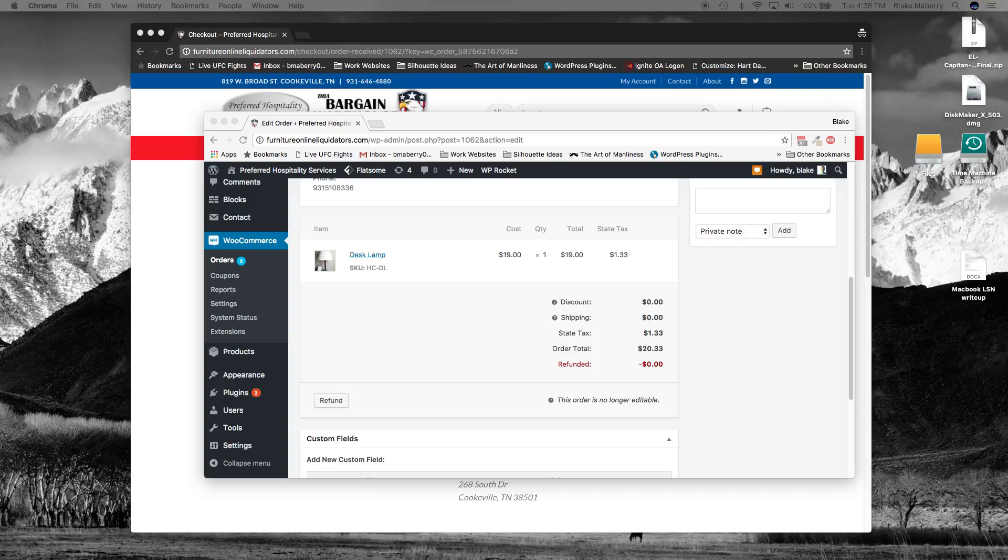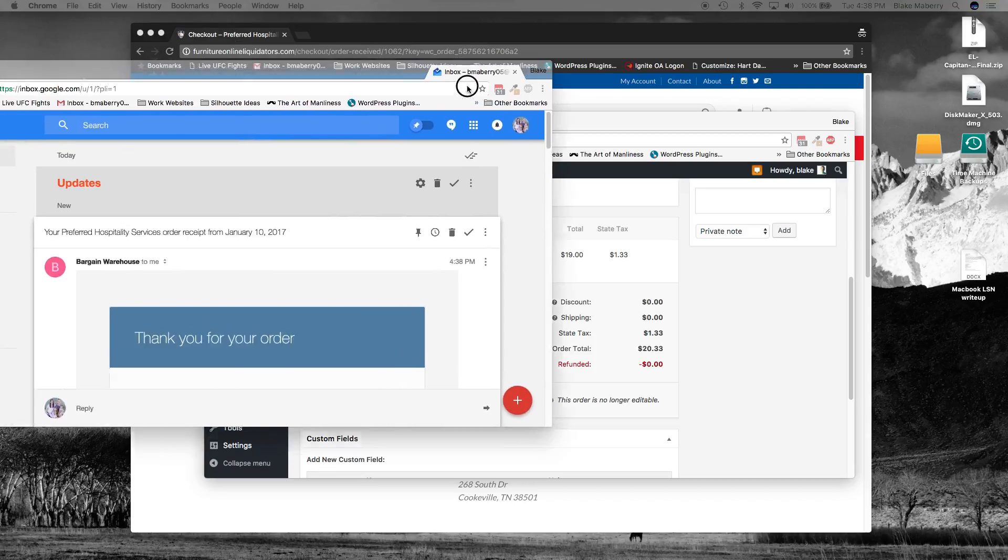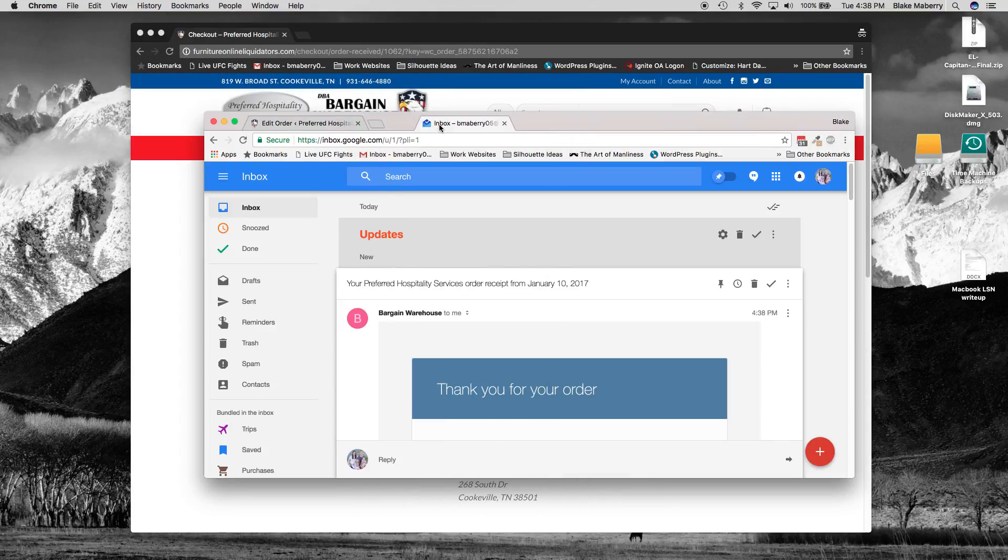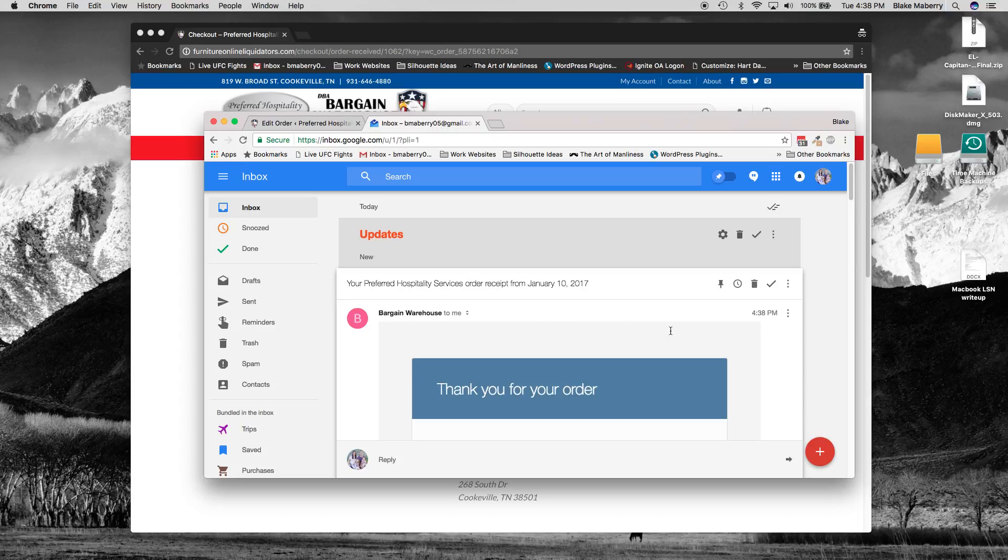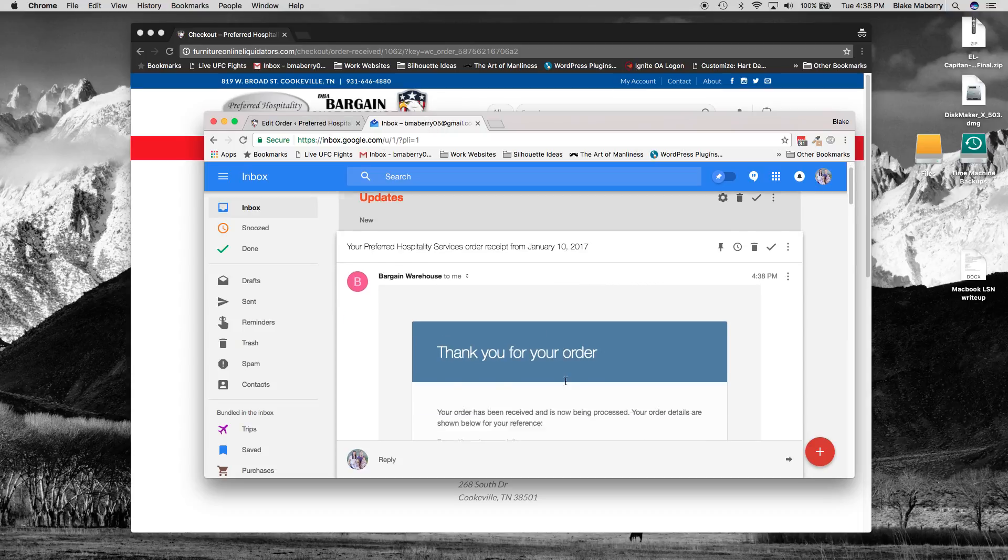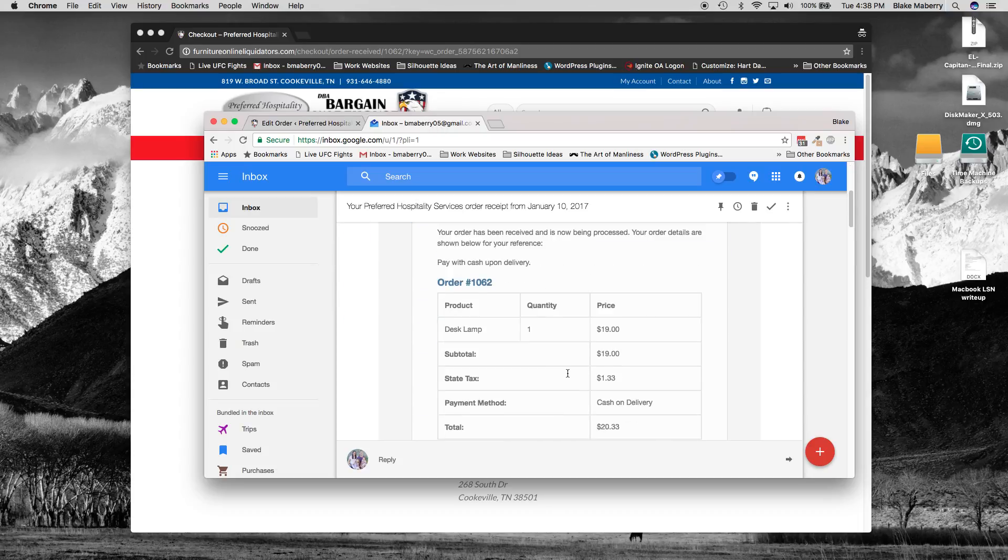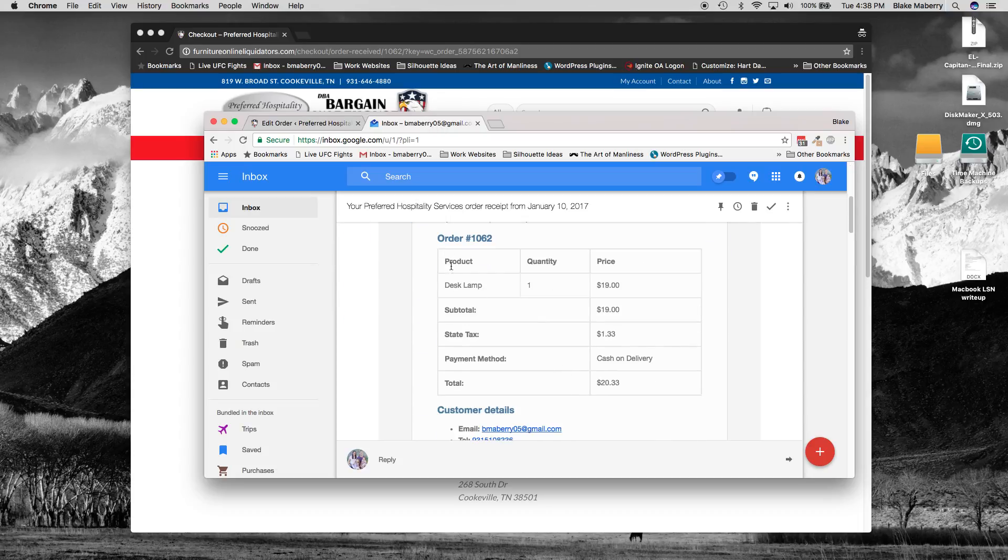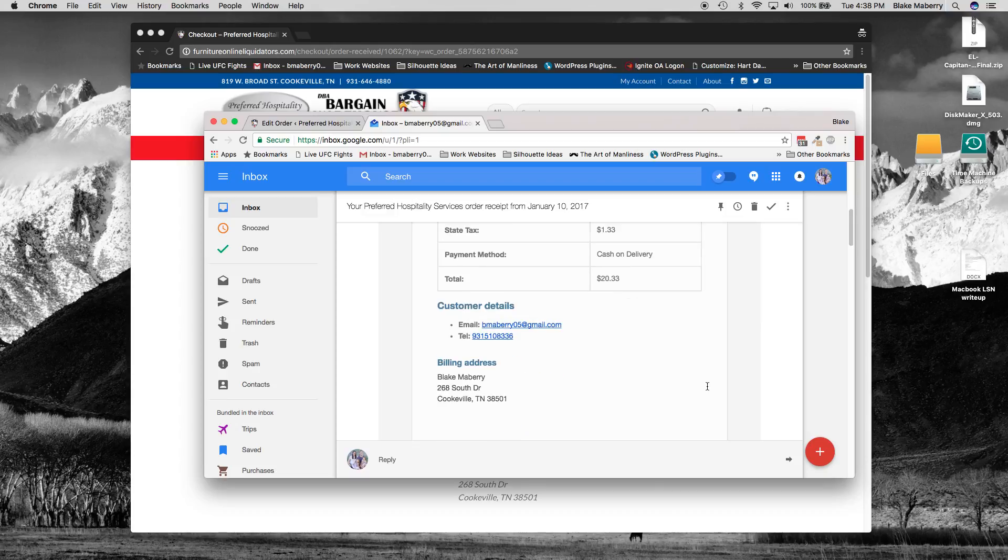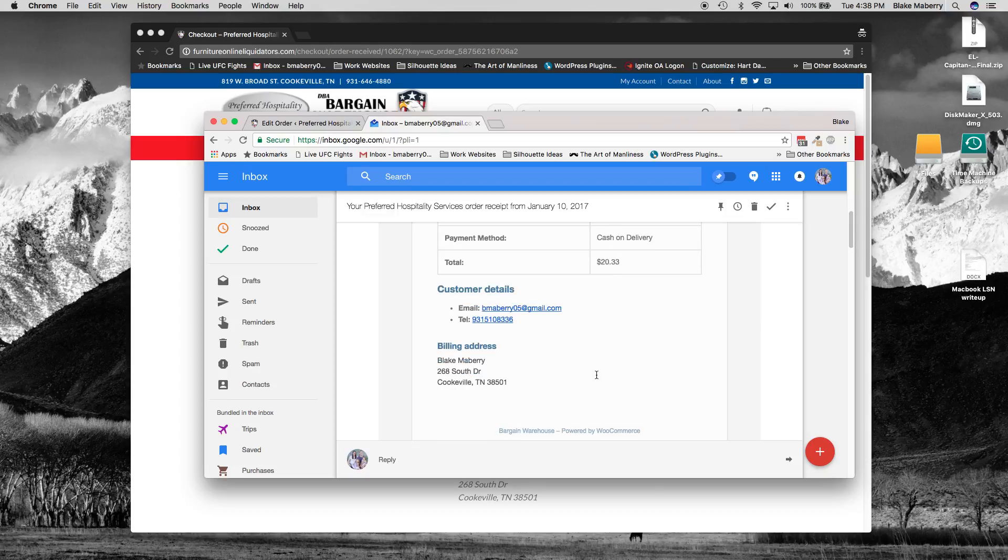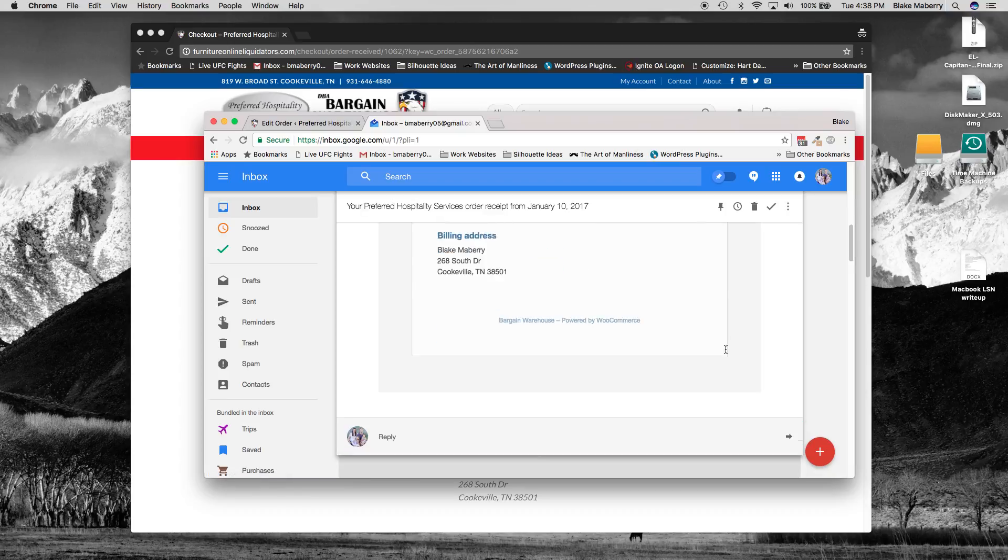And I'll go ahead and bring it over to the other screen as well so you can see it. Thanks for your order. And it shows the order details and the total with my billing details there.